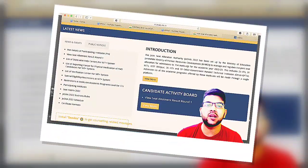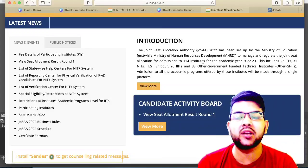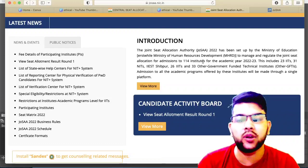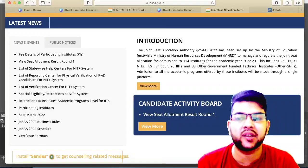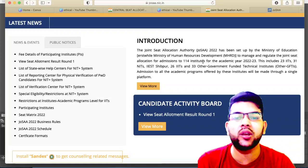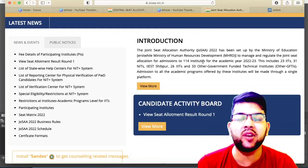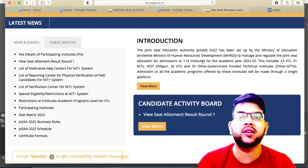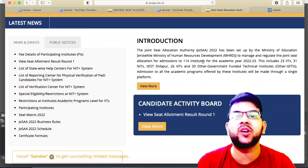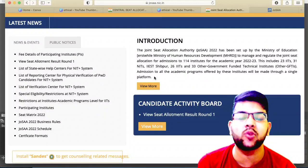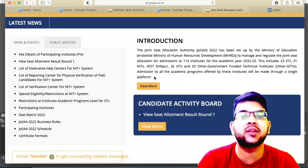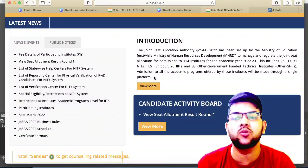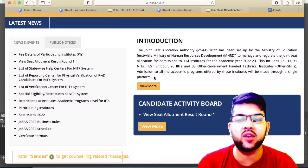Hi, this is Amit and you're watching my channel's information and educational video. Here is a very important update — as you all know, the round one allotment is done. I hope you all have got the expected seat. If not, no need to worry, as they have released the official cutoff details regarding the first round allotment. I will try to show you how to check the cutoff and what you can expect in the upcoming round.